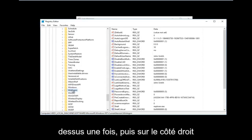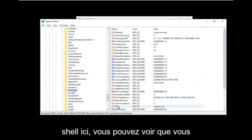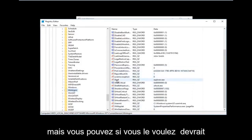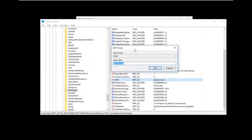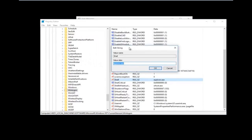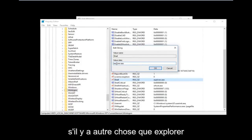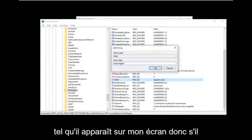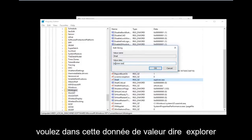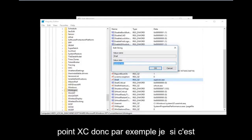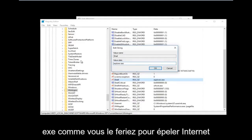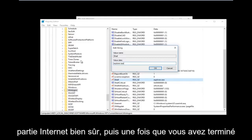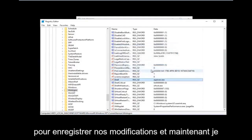Once you have found this folder, left click on it once. On the right side there should be something that says Shell. If there's anything other than explorer.exe in that value, you want to change it. Delete whatever is there and type explorer.exe — just like you would spell Internet Explorer, except without the 'Internet' part of course.